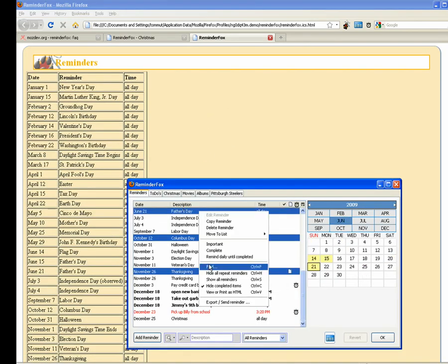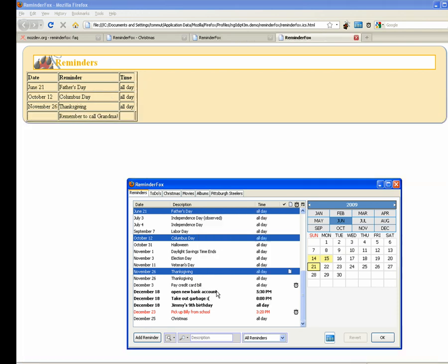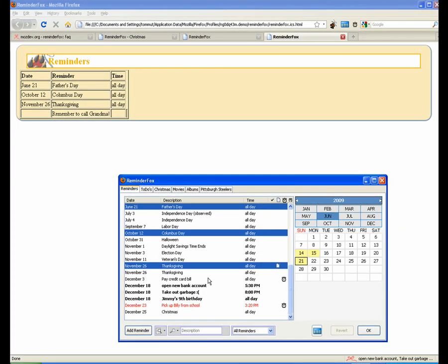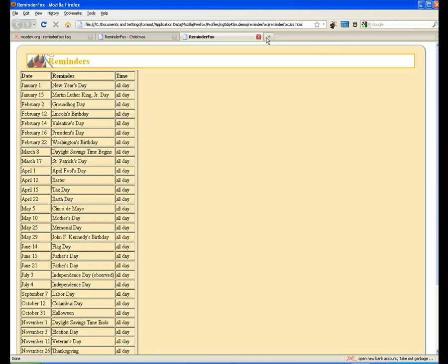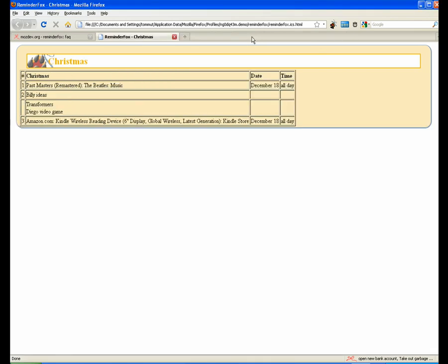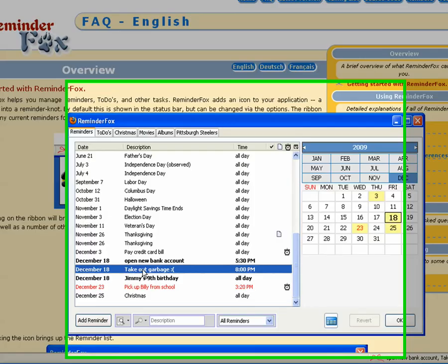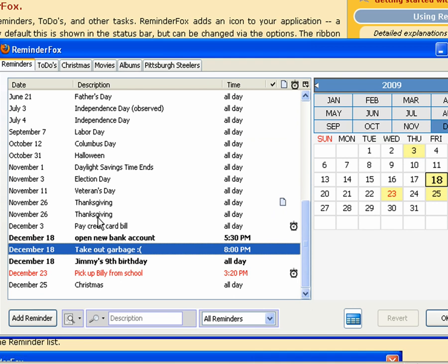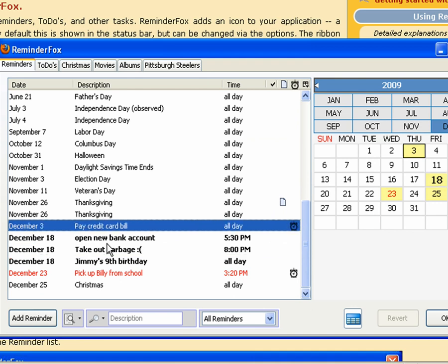You can also select individual reminders and then select view or print, and it will just show those particular reminders as an HTML page. So that's a quick way if you want to just get a list that you want to save or print.